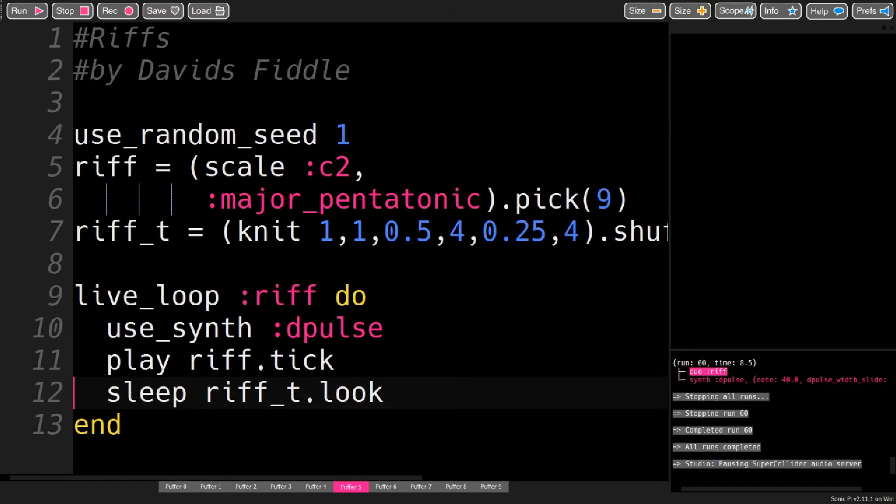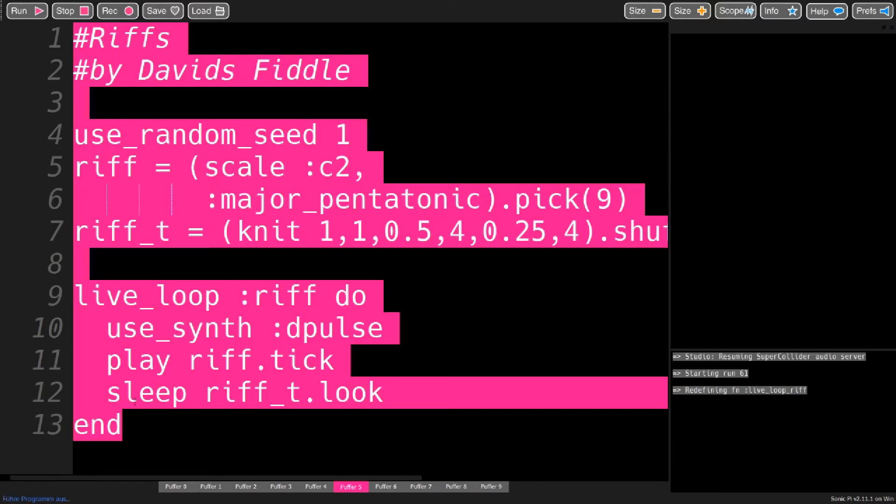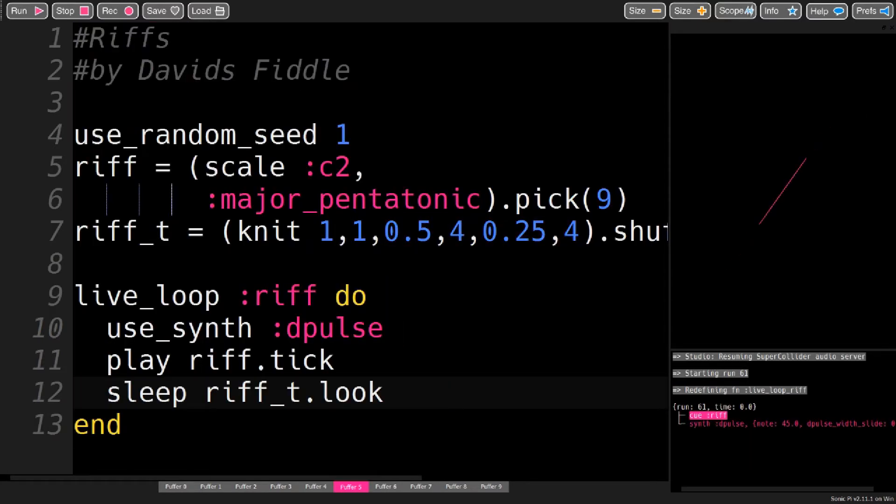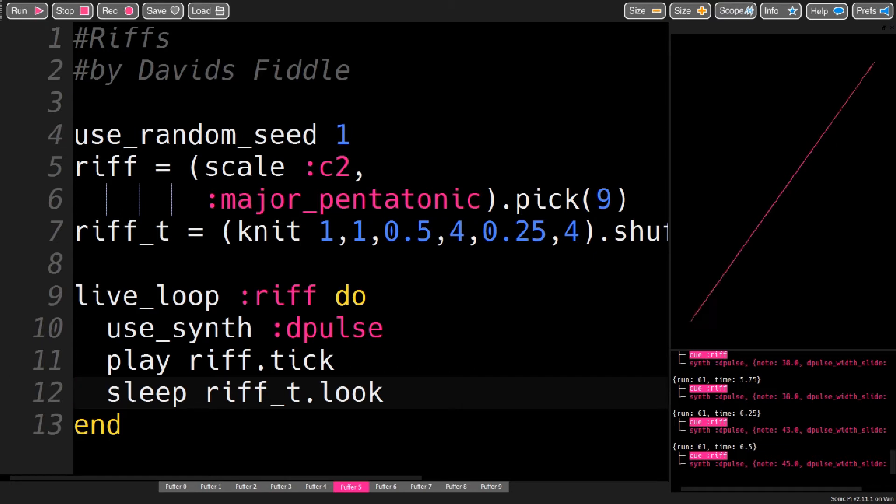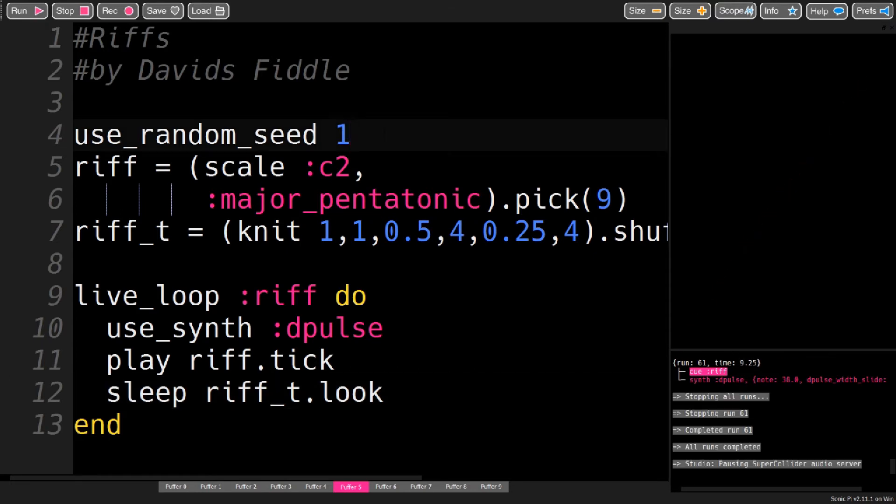And now I have a riff that repeats. And by changing the random seed, you can get different riffs.